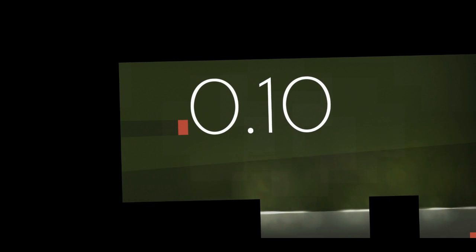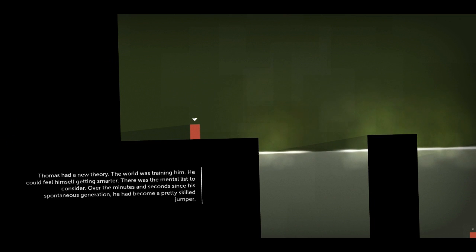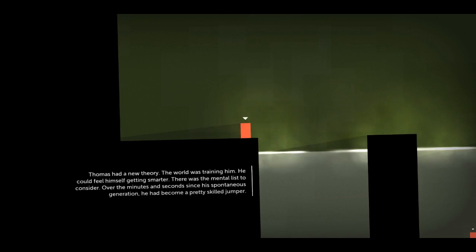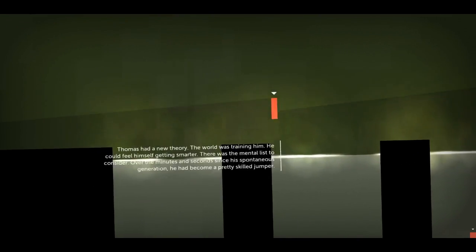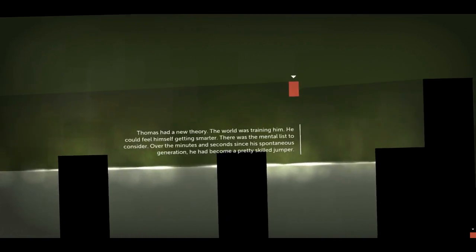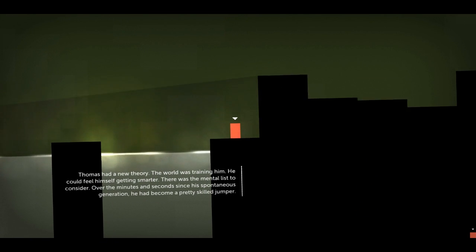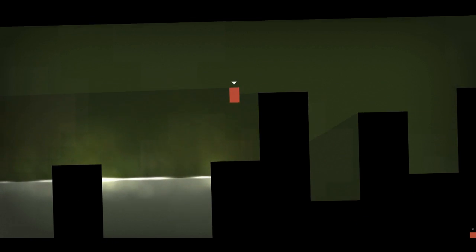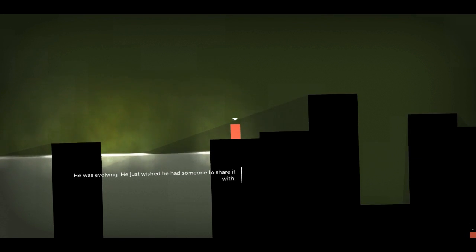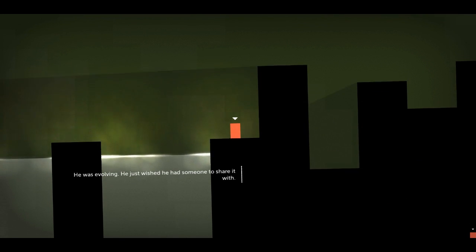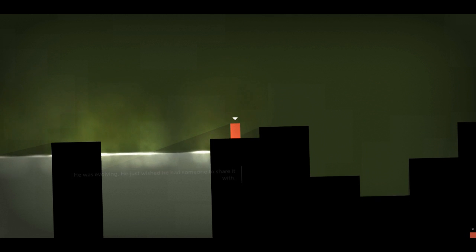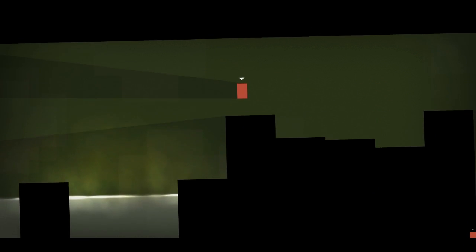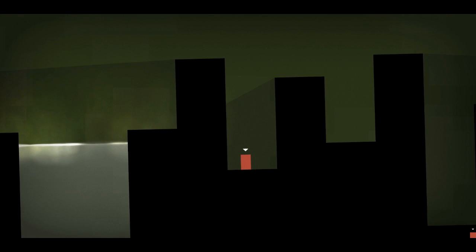Uh-oh. Moving scenery. Oh, this game is training me to be good at Minecraft jumping puzzles. He just wished he had someone to share it with. Oh, Thomas is lonely. Oh, right. Yeah. Thomas is alone is the name of the game, so that kind of makes sense.